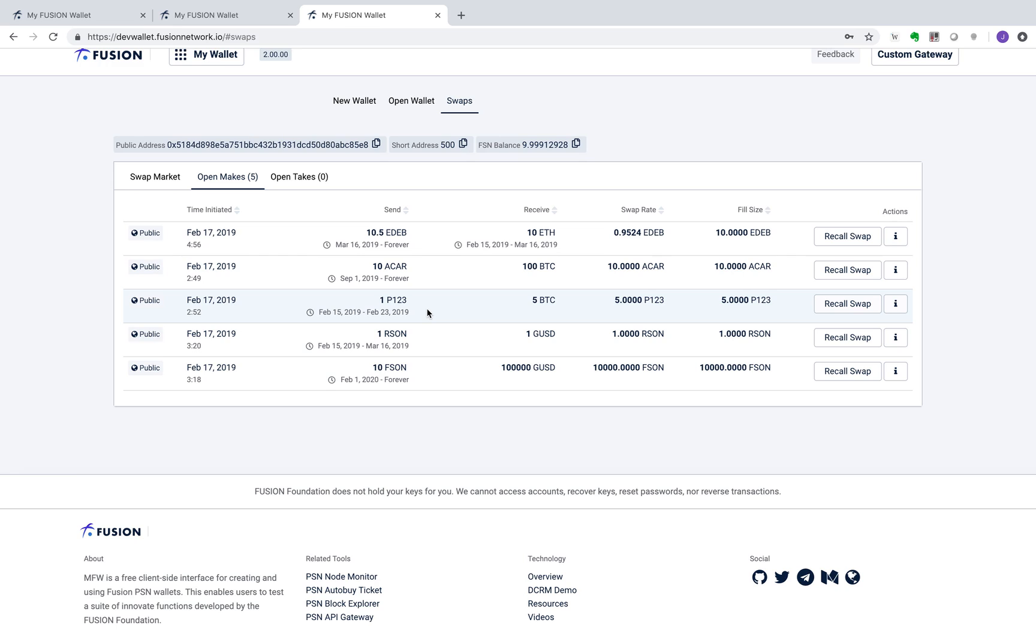Our next two examples explore applications in the creative content industry, such as music. A common financial transaction revolves around song licenses. Here, the asset Rsong represents a song license and any holder of the Rsong token can play that song.